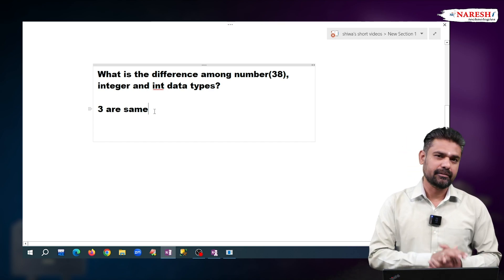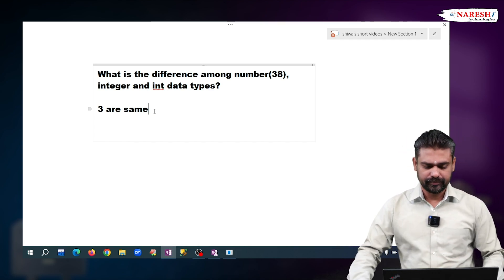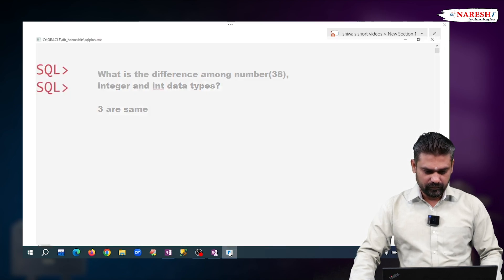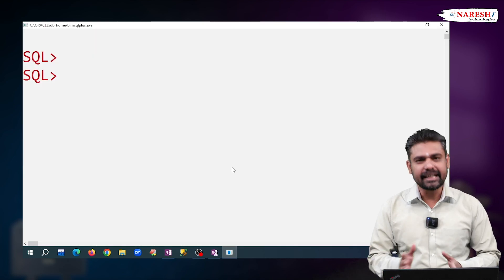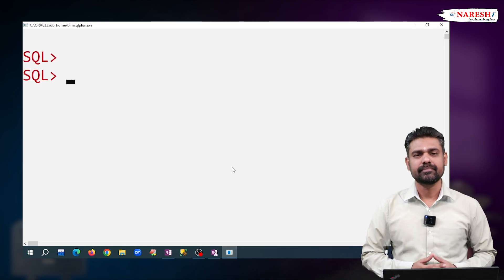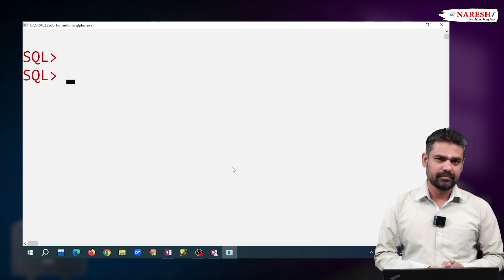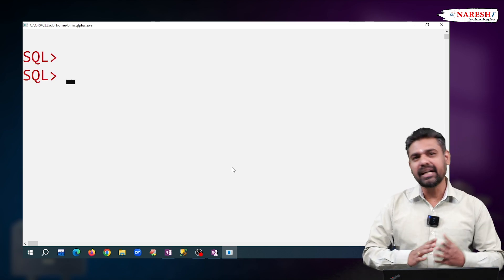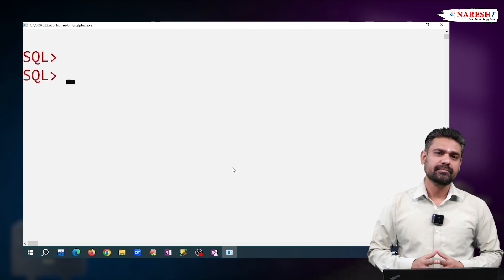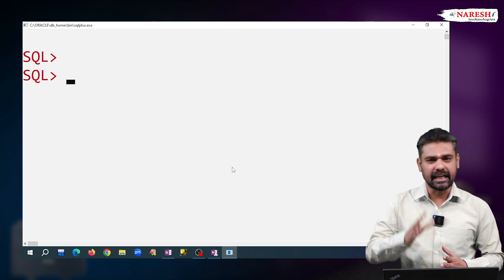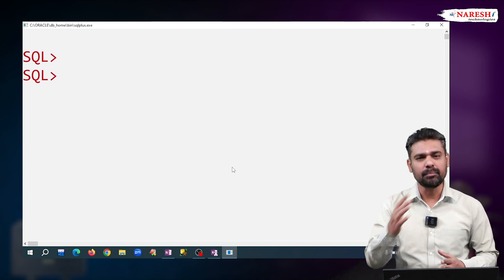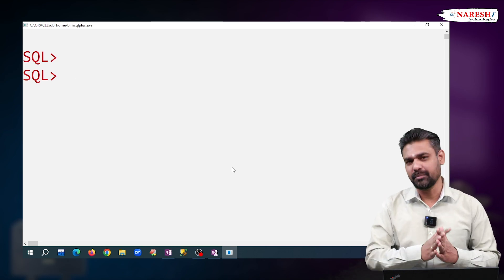How can we say? Observe. I am creating a table now with the name T1, with three fields. First column I declare as NUMBER(38), second column INTEGER and third column INT. Like this, I create the table.